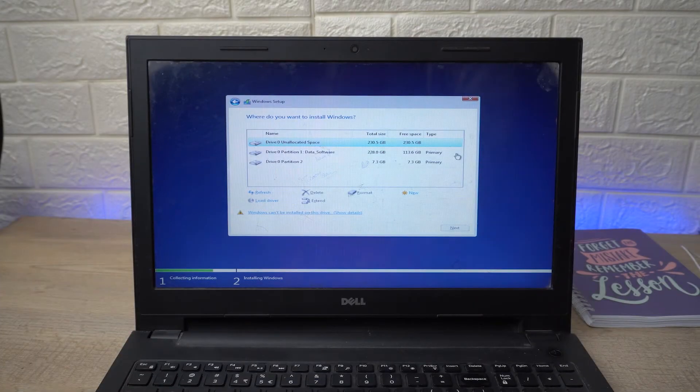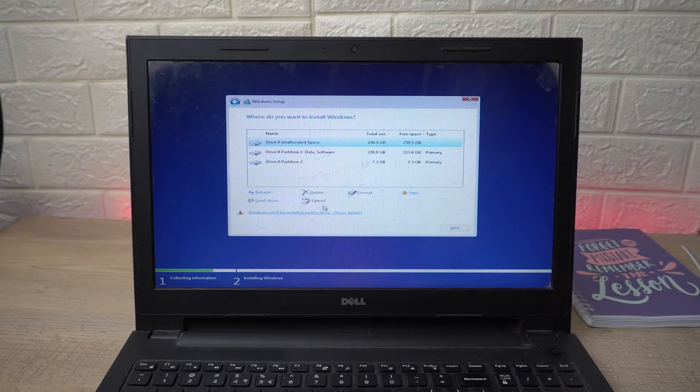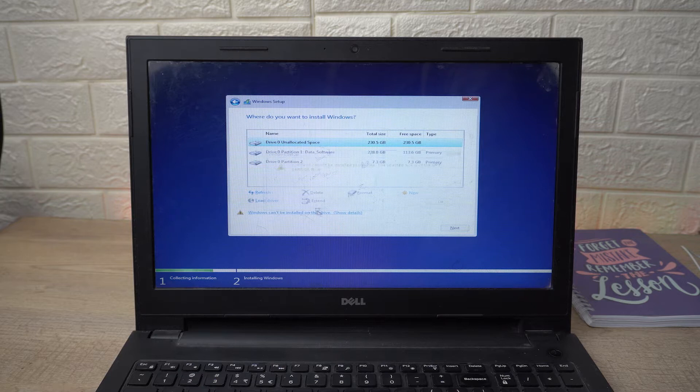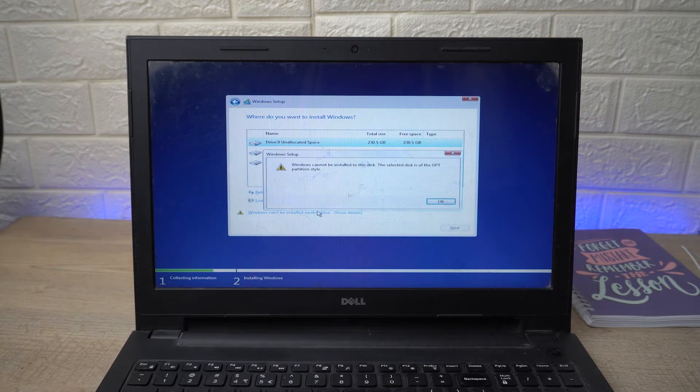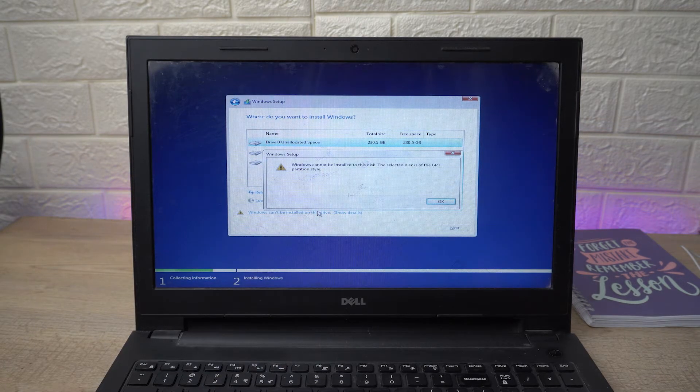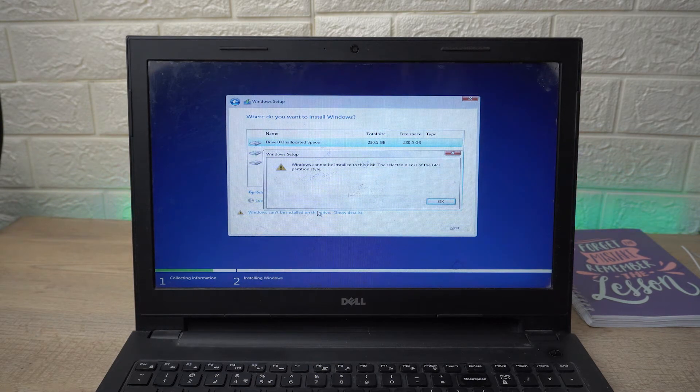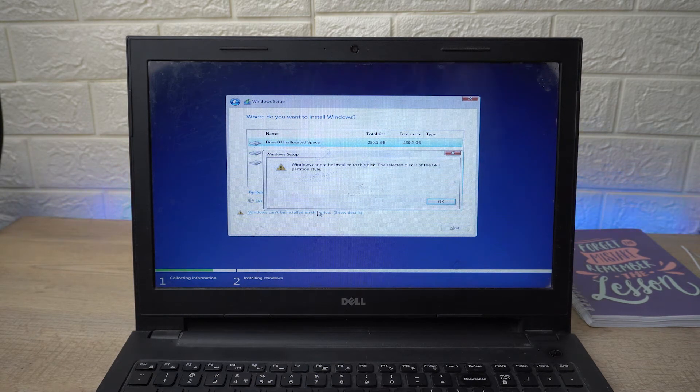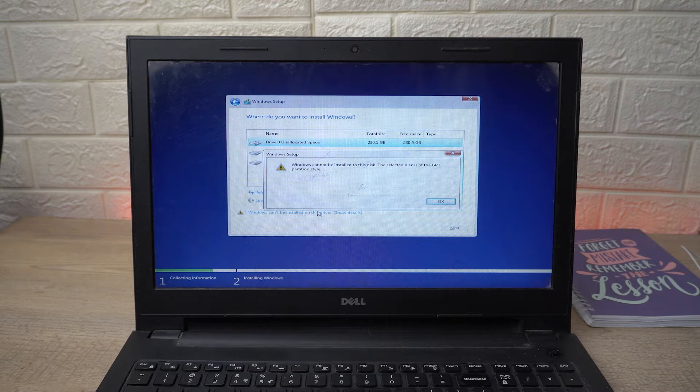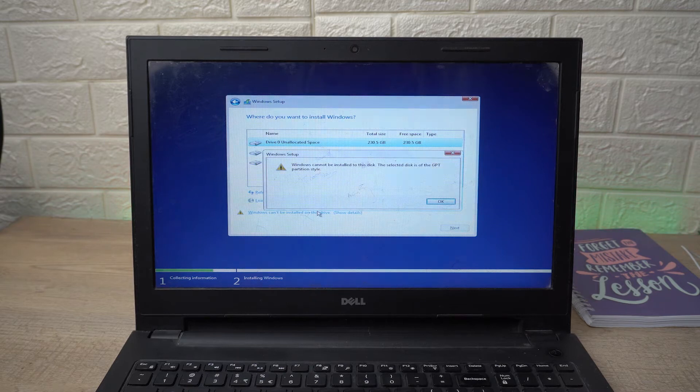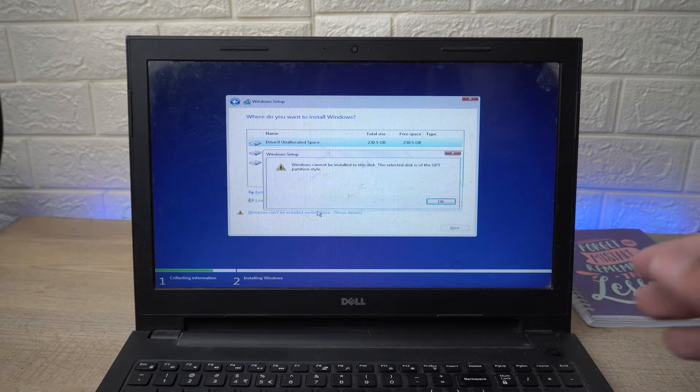If you press on the disk, you get an error message: 'Windows cannot be installed on the disk. The selected disk is of the GPT partition style.' So in this video I'm going to show you how you can resolve this problem and how you can successfully install Windows on the laptop which is facing this problem.